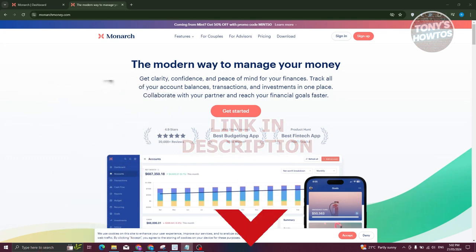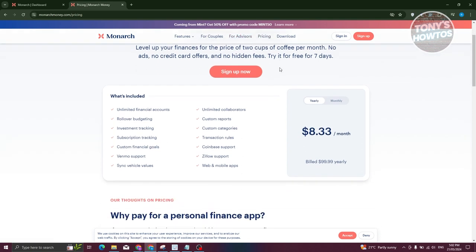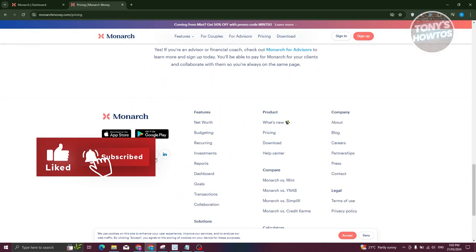If you're wondering how to start using Monarch Money, the first thing you need to do is go to their official website at monarchmoney.com. There they provide information about the platform — the modern way to manage your money with real-time overviews. They also have a pricing page: $8.33 a month, or $99.99 yearly, which includes unlimited financial accounts, rollover budgeting, investment tracking, subscription tracking, and more.